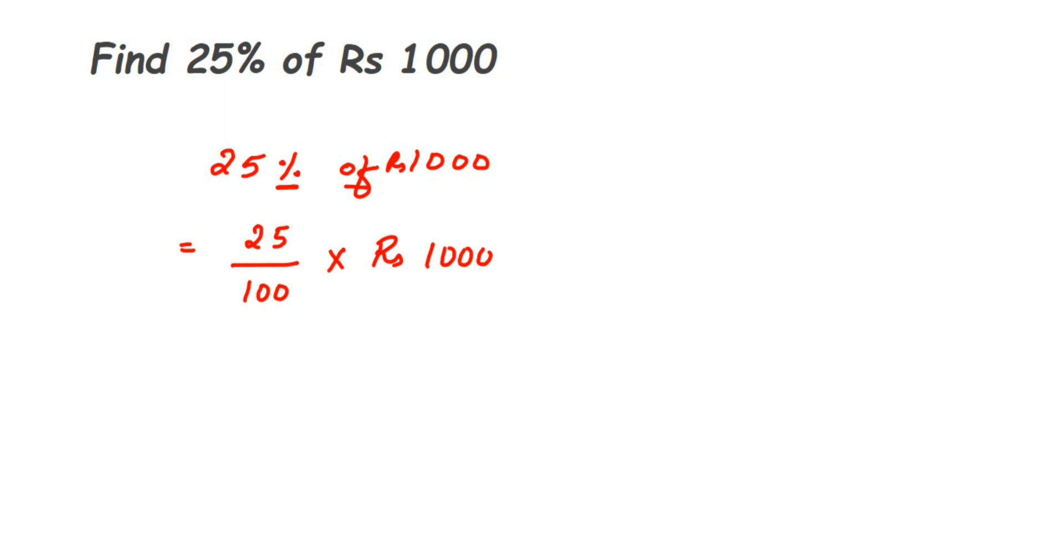You have to just cancel the numbers, bring it to the reduced form - that will be your answer. Here you can cancel hundred and thousand. Hundred ones are hundred, tens are thousand. Now we left 25 and 10 in the numerator.